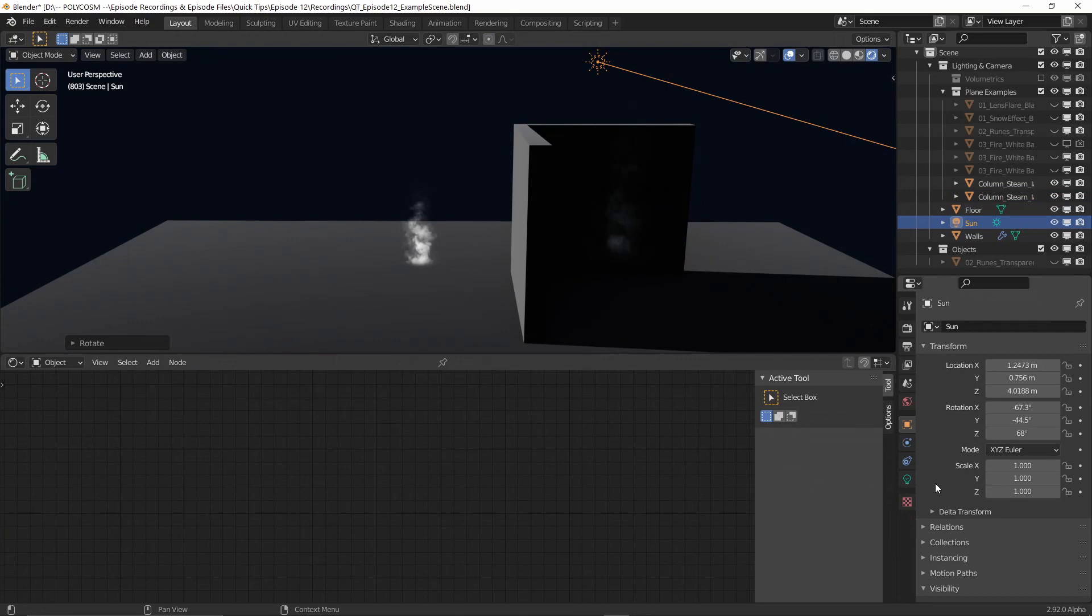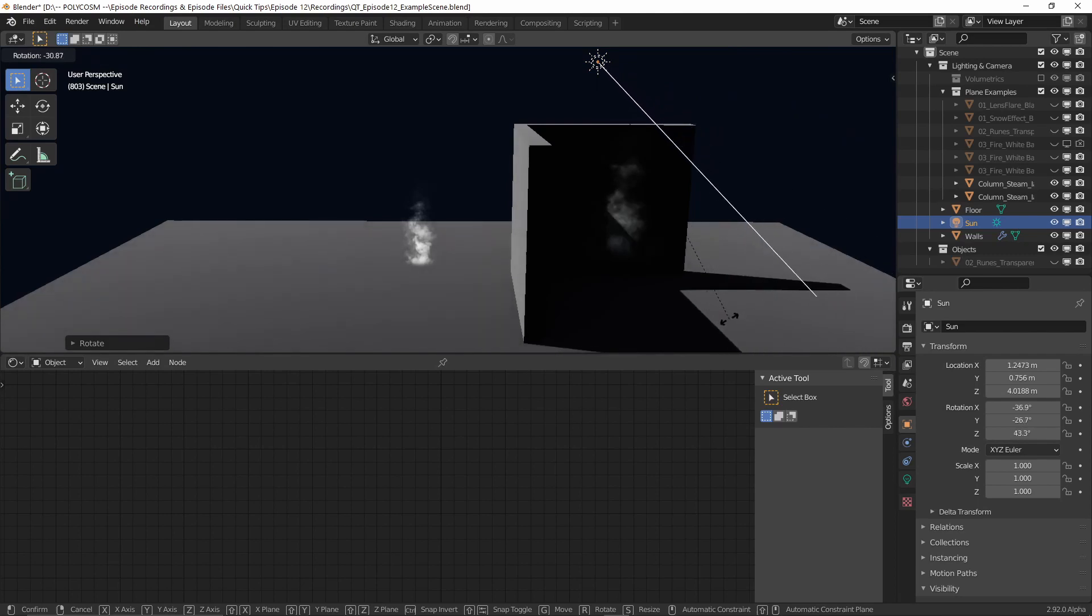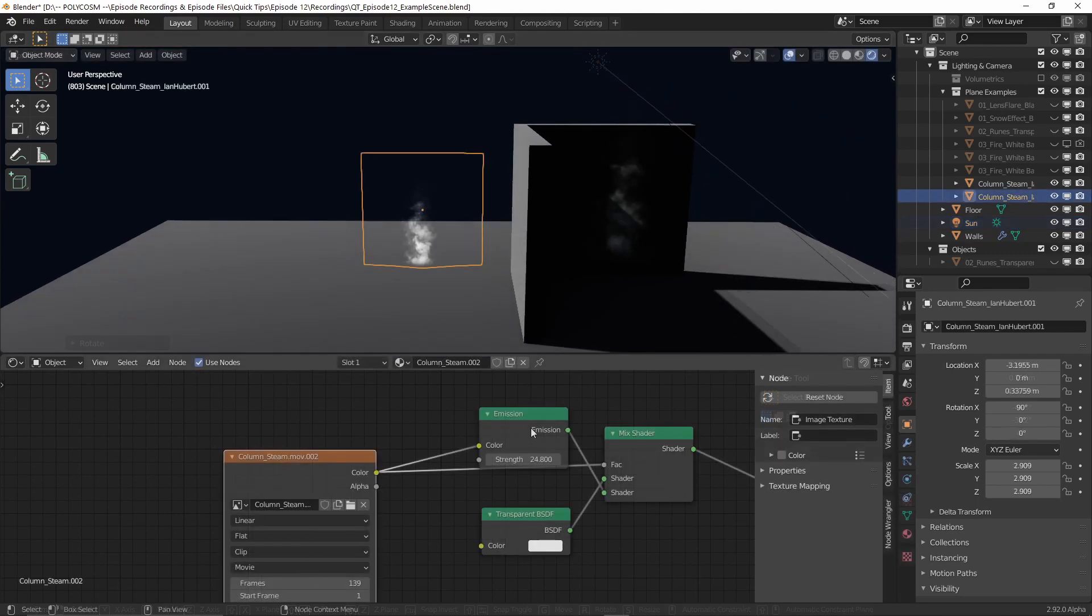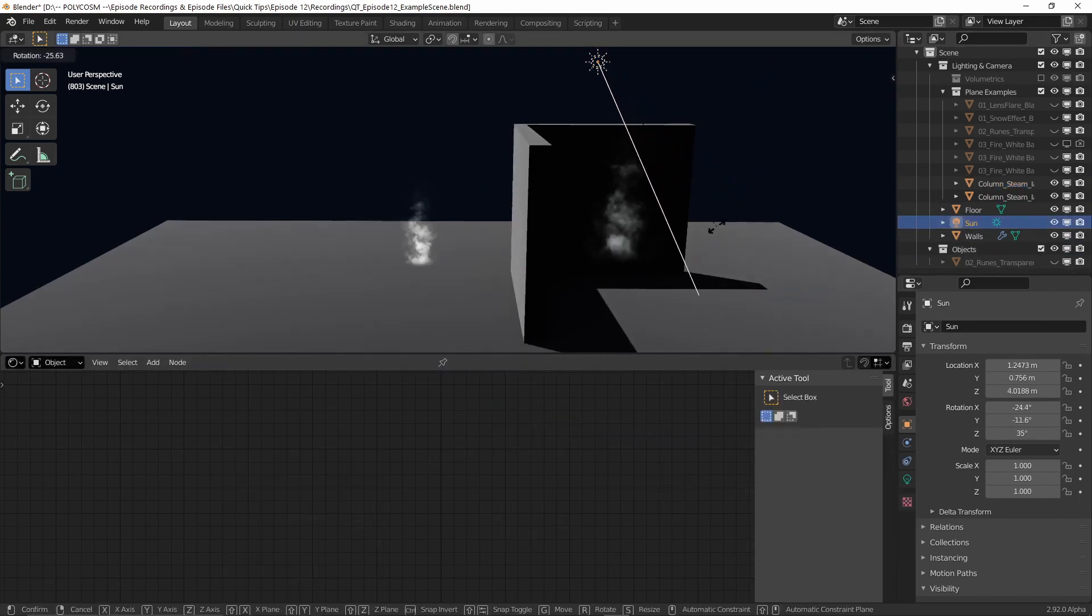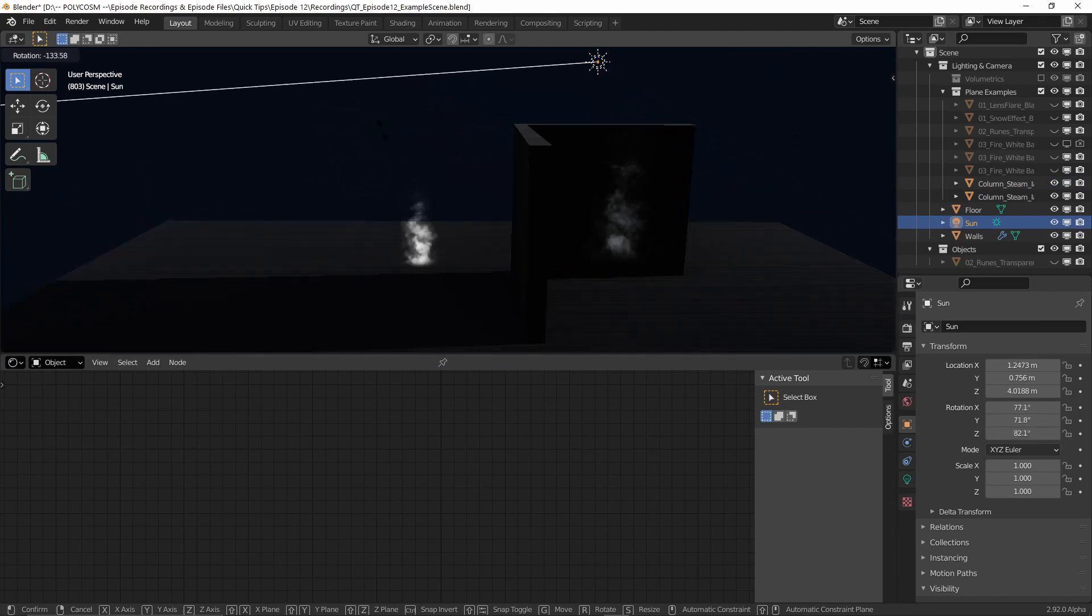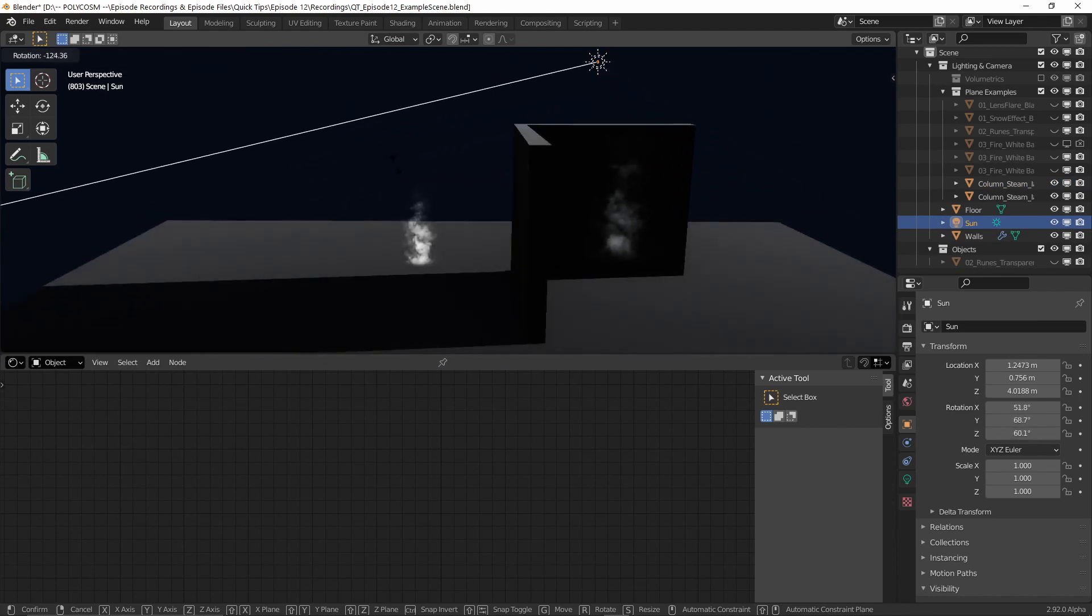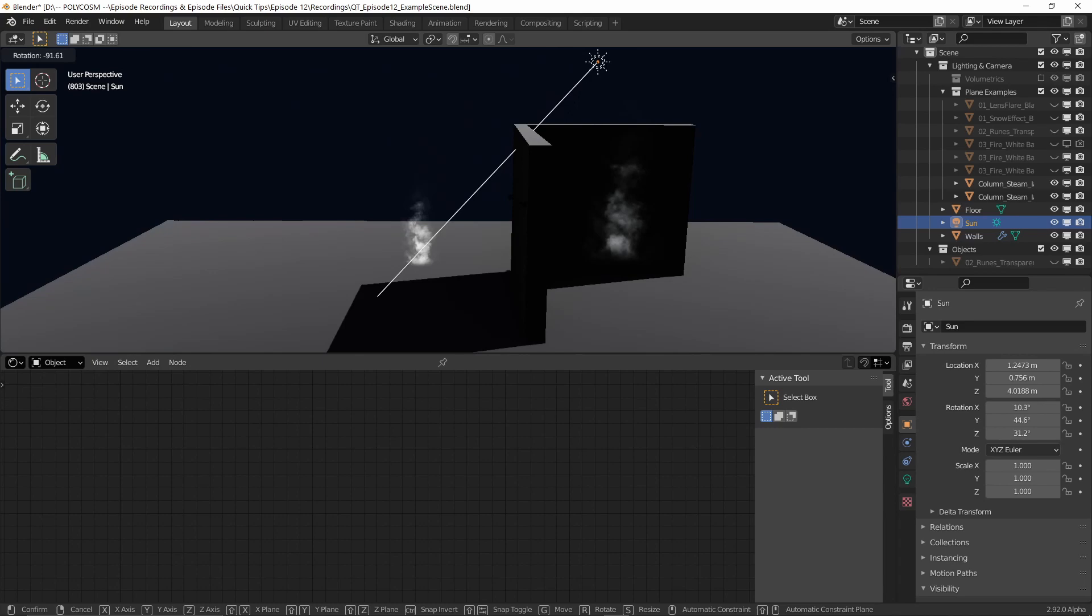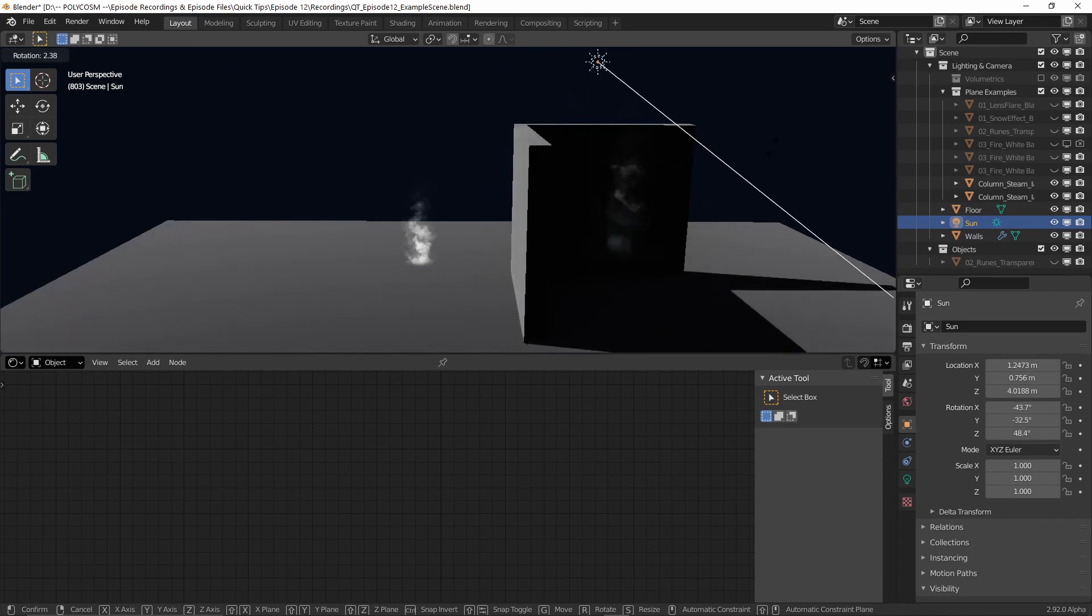Also, to any of the black background images and videos, if you want them to interact with lights in a scene, for example this sunlight, you can change the emission shader to a translucent shader instead, and it will have shadows and light cast upon it. Emission basically just ignores all lights in the scene, so it really just depends on your need.